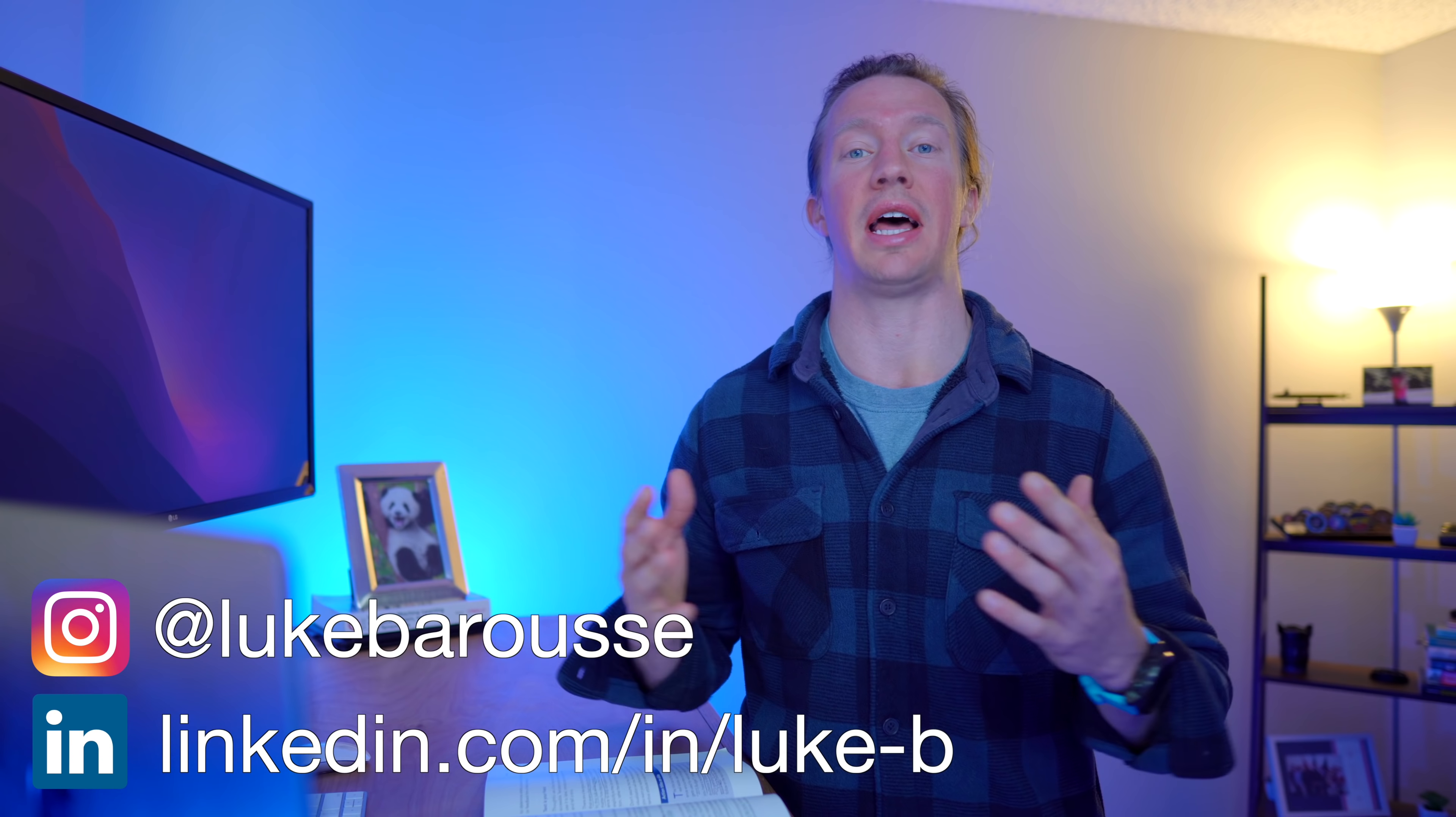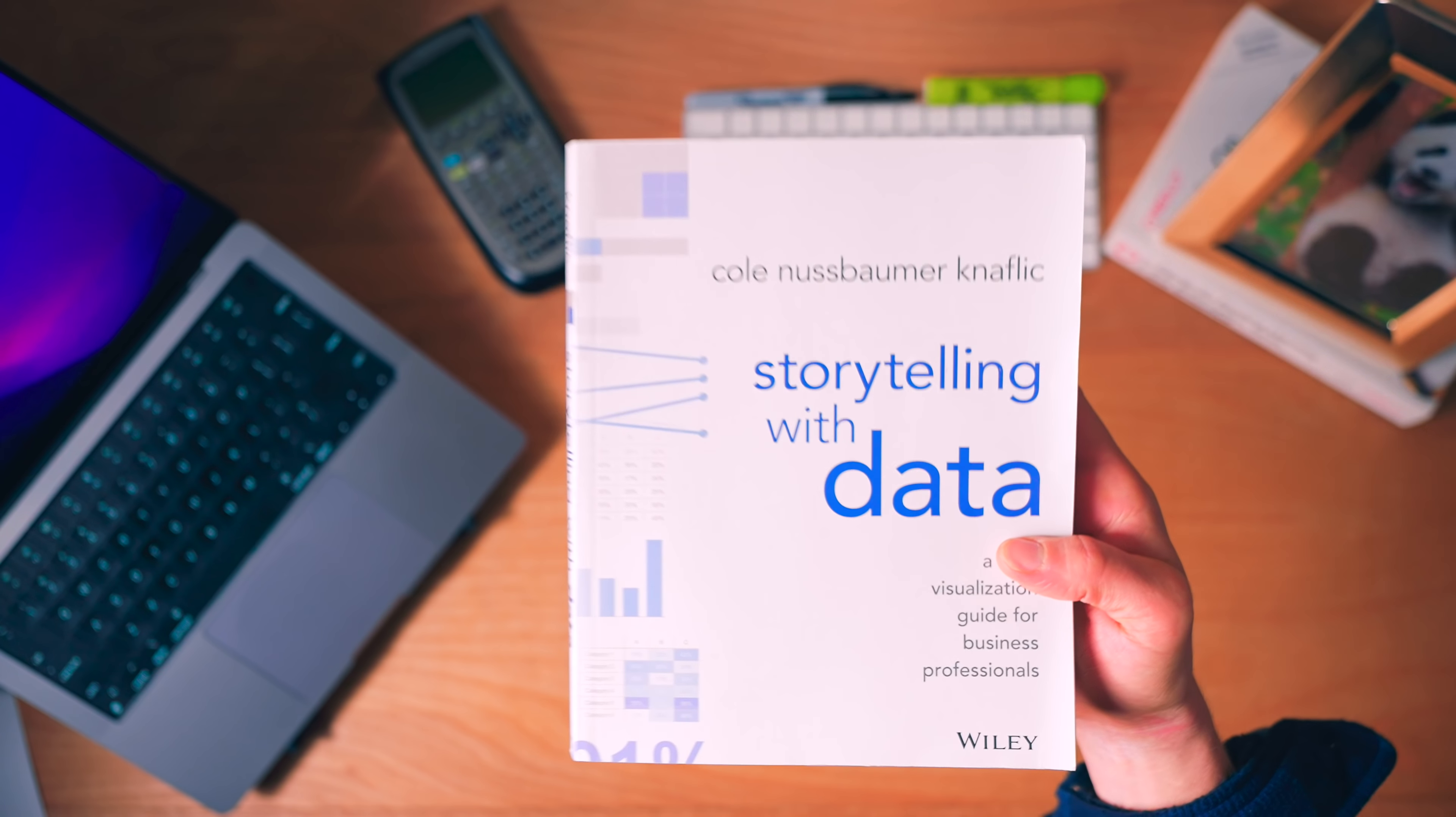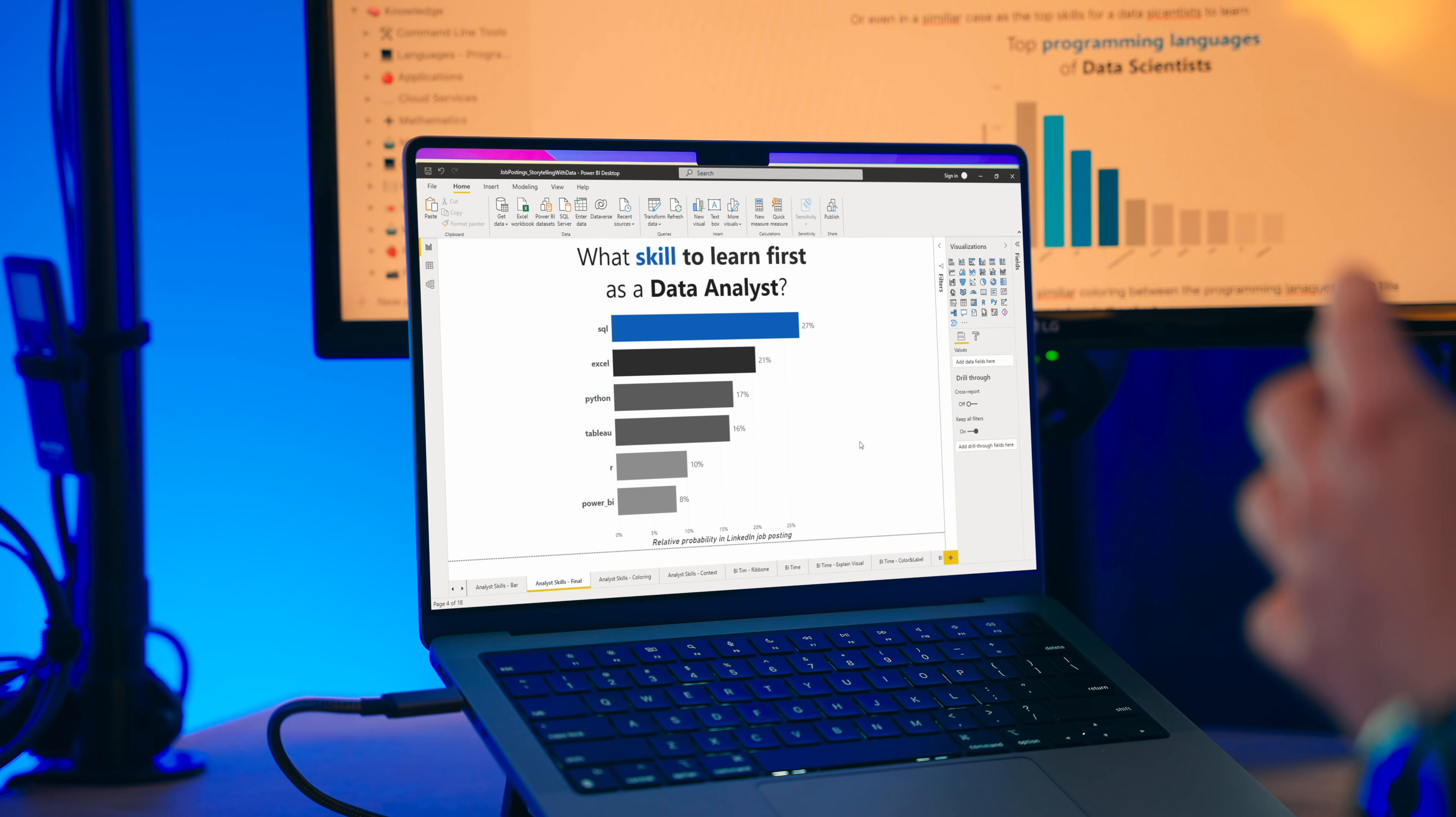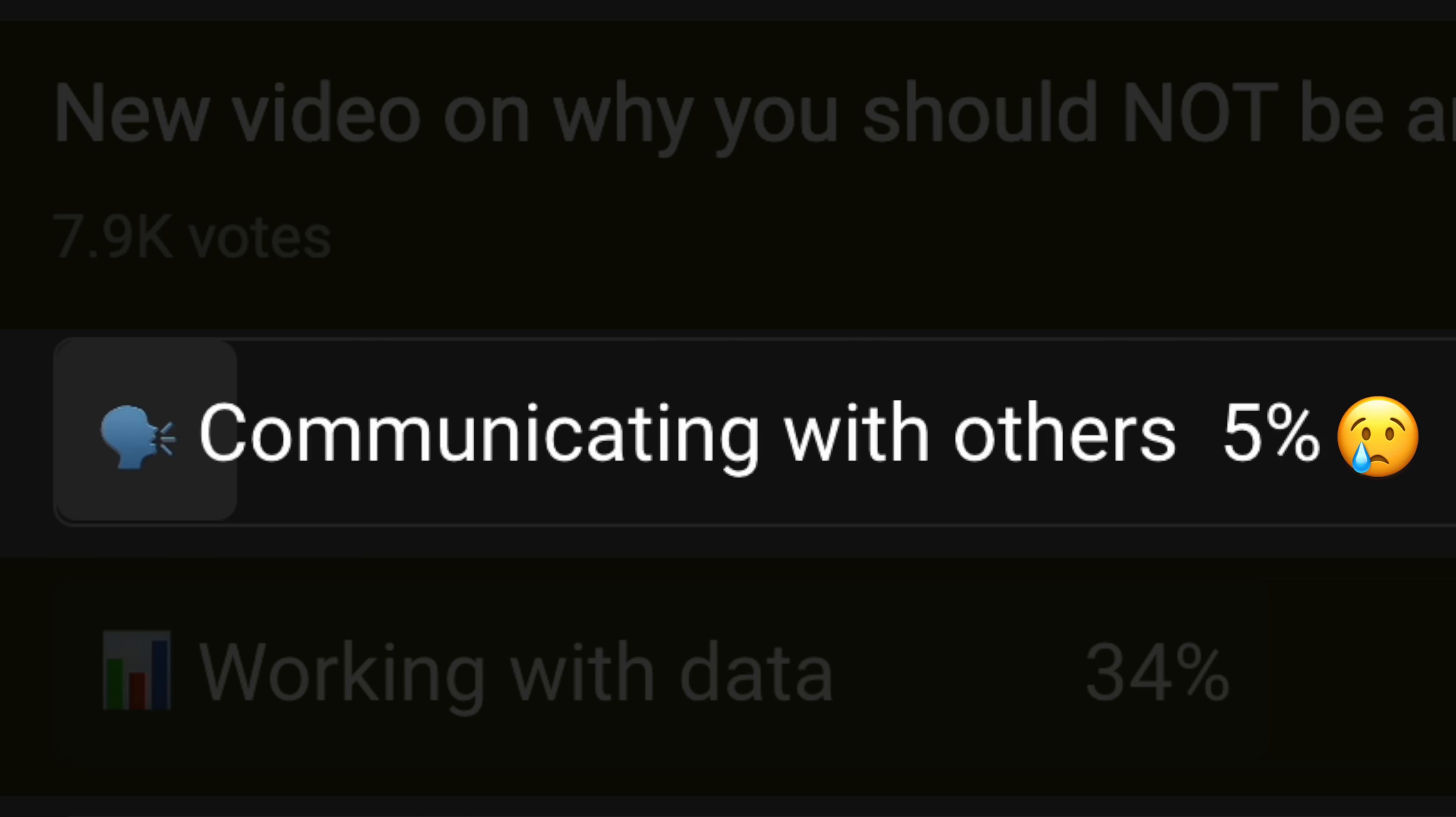What up, data nerds? I'm Luke, a data analyst, and my channel's all about tech and skills for data science. Let's talk about this book that I think every data nerd should read in order to level up their skills in communicating with data. Judging by a recent YouTube poll that I conducted, a lot of you are not a fan of communicating with data, so let's try to change that today.